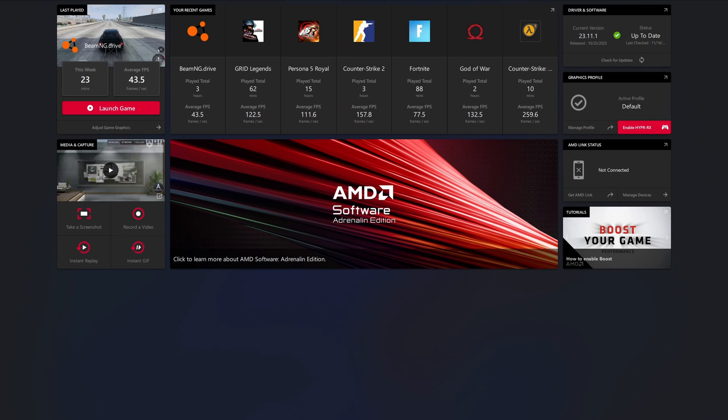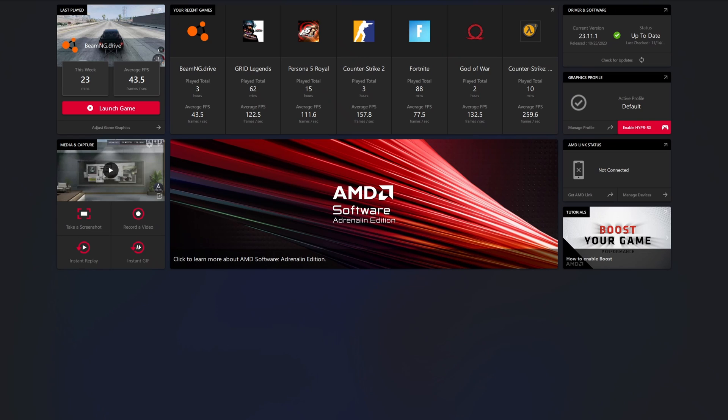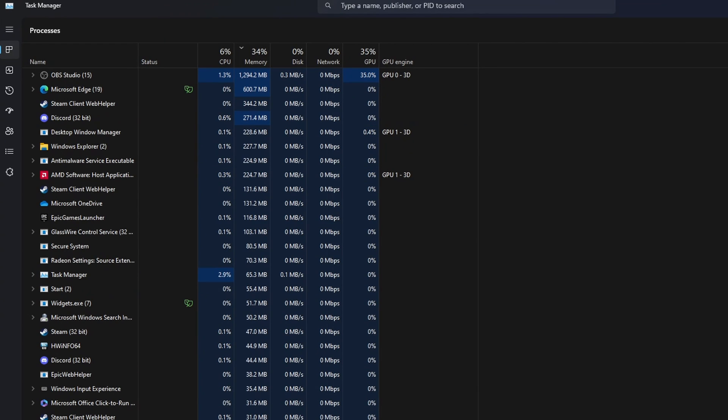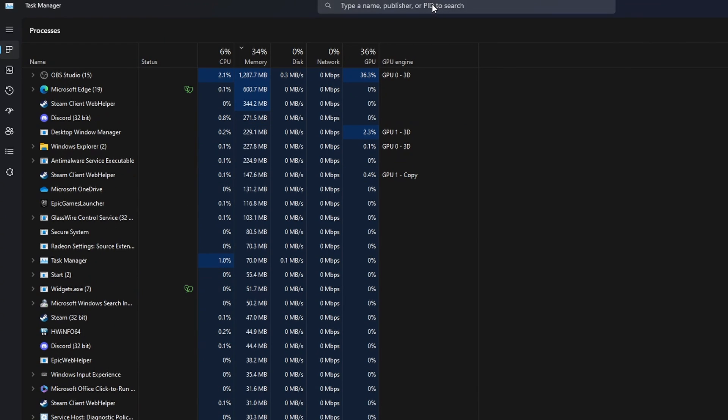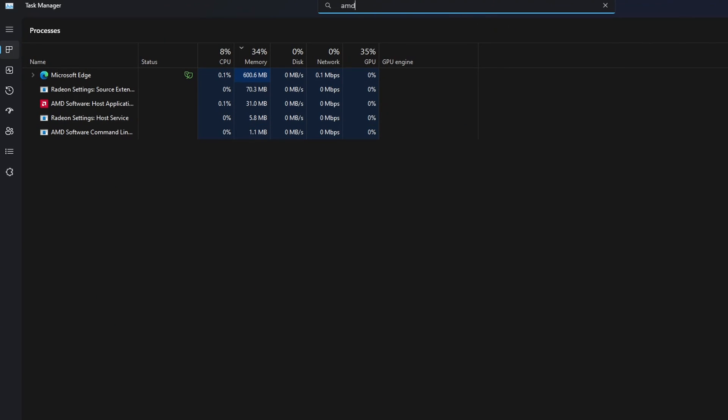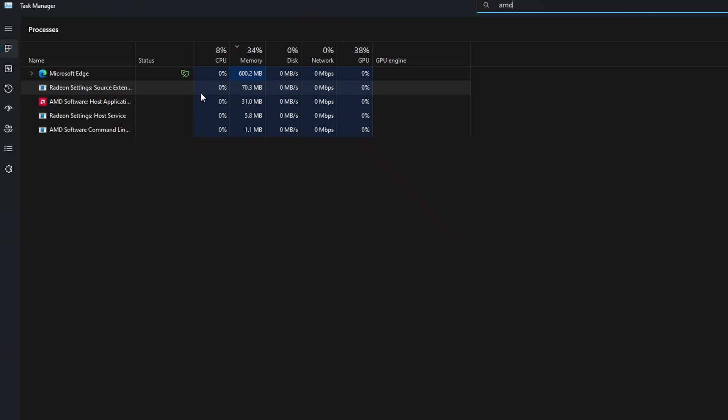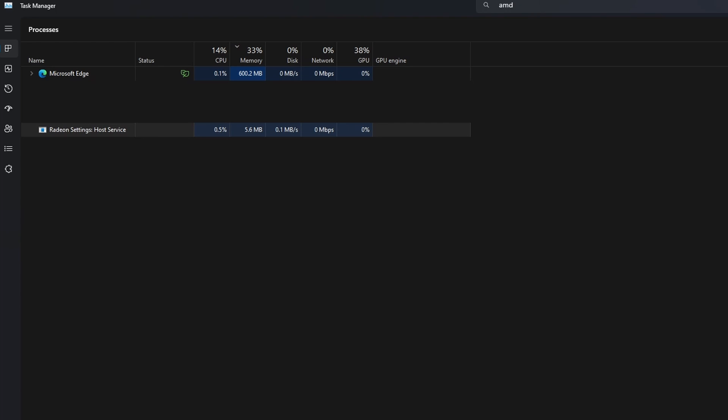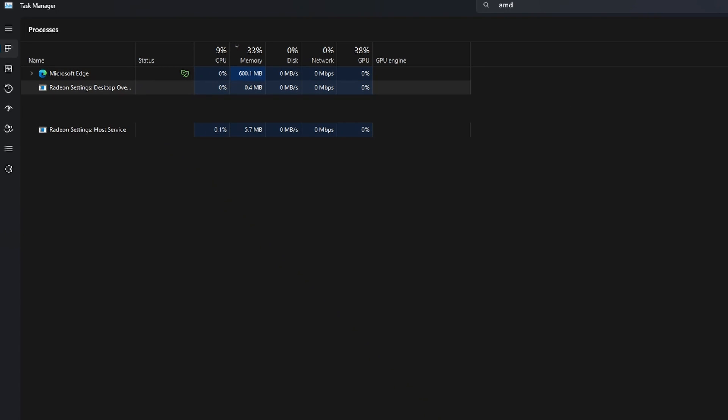In order to fix this issue, I'll put the Reddit link down in the description. Close AMD software, go straight to Task Manager, and basically remove anything with AMD—Radeon settings, the control panel, the command line, or anything like that. Okay, I don't know what's going on here, it's acting really weird, it's not supposed to do that.